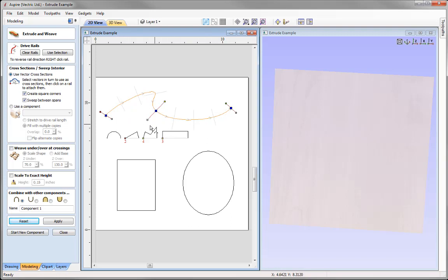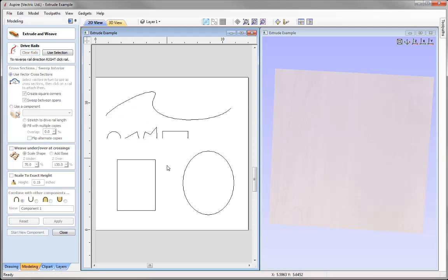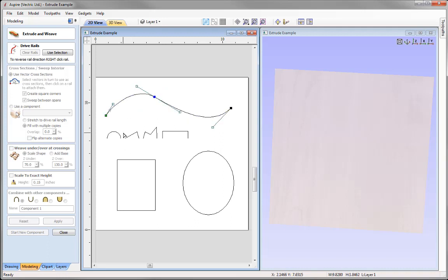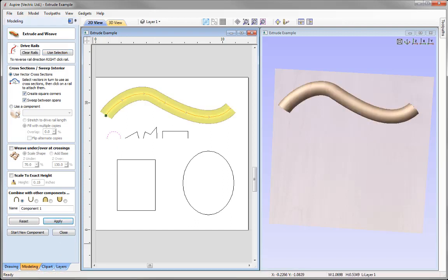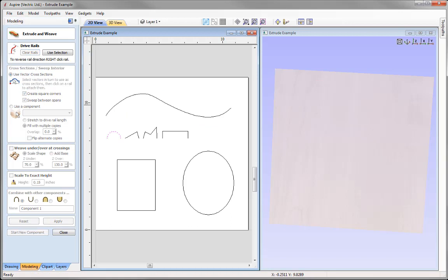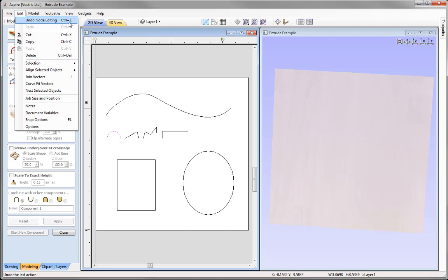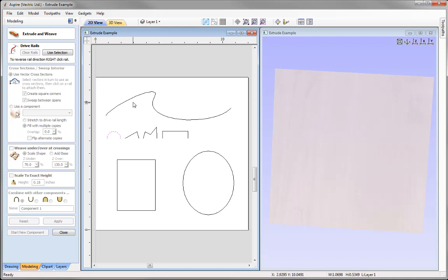To use new rails, use the Clear Rails option to deselect everything. You can then edit a vector's shape by selecting it, pressing N for node edit mode, tweaking the shape, exiting node edit mode, reselecting the vector, pressing Use Selection, selecting the cross-section, and pressing Apply to create the new shape. Use Clear Rails to also clear the component. Undo any vector changes with Edit > Undo or Ctrl+Z until back to the original state.